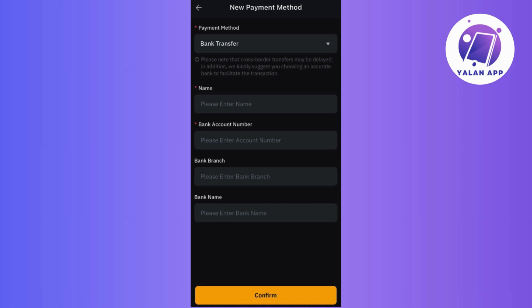Now, check the available payment methods and make your selection. Then proceed to input the required details, including name, bank account number, bank branch, and bank name.